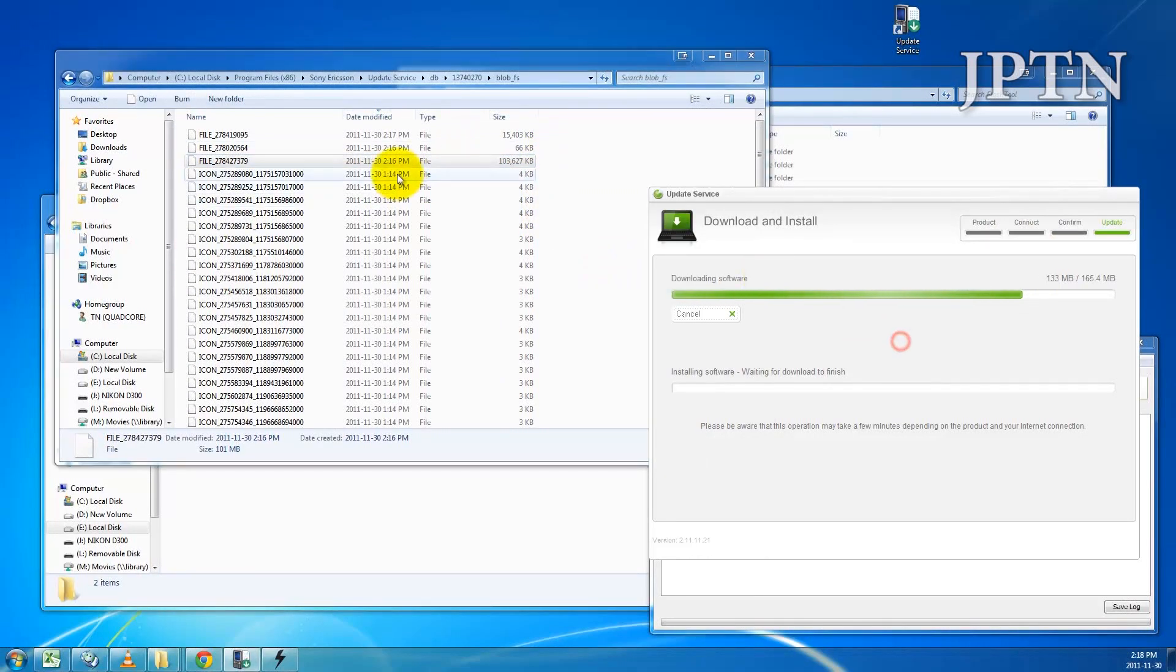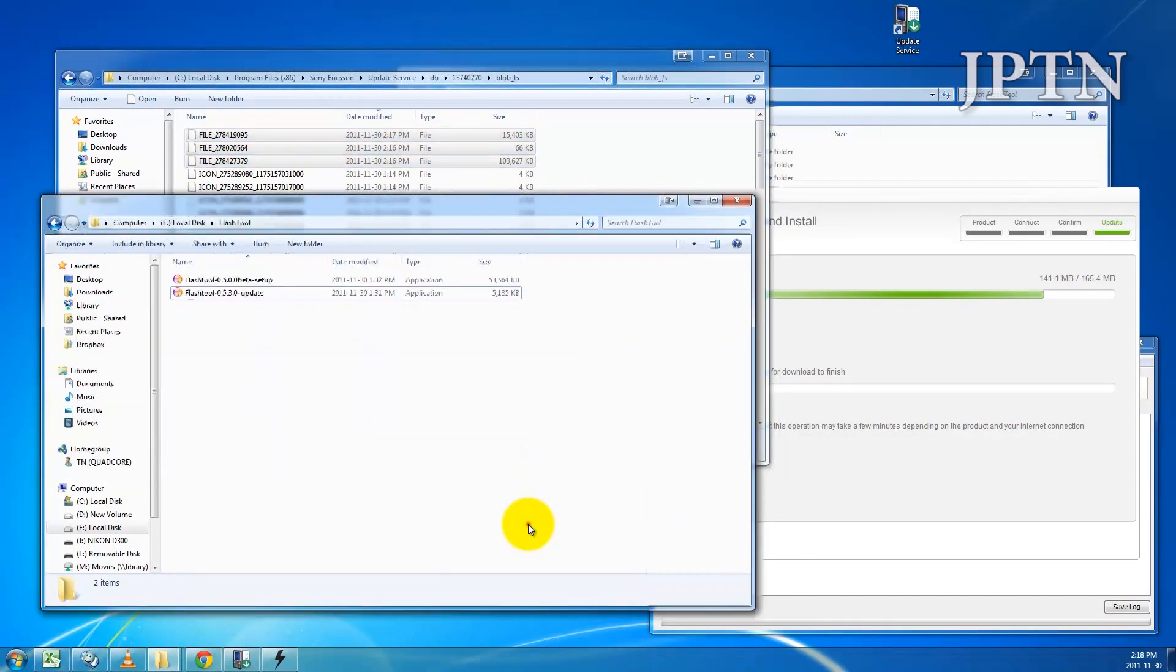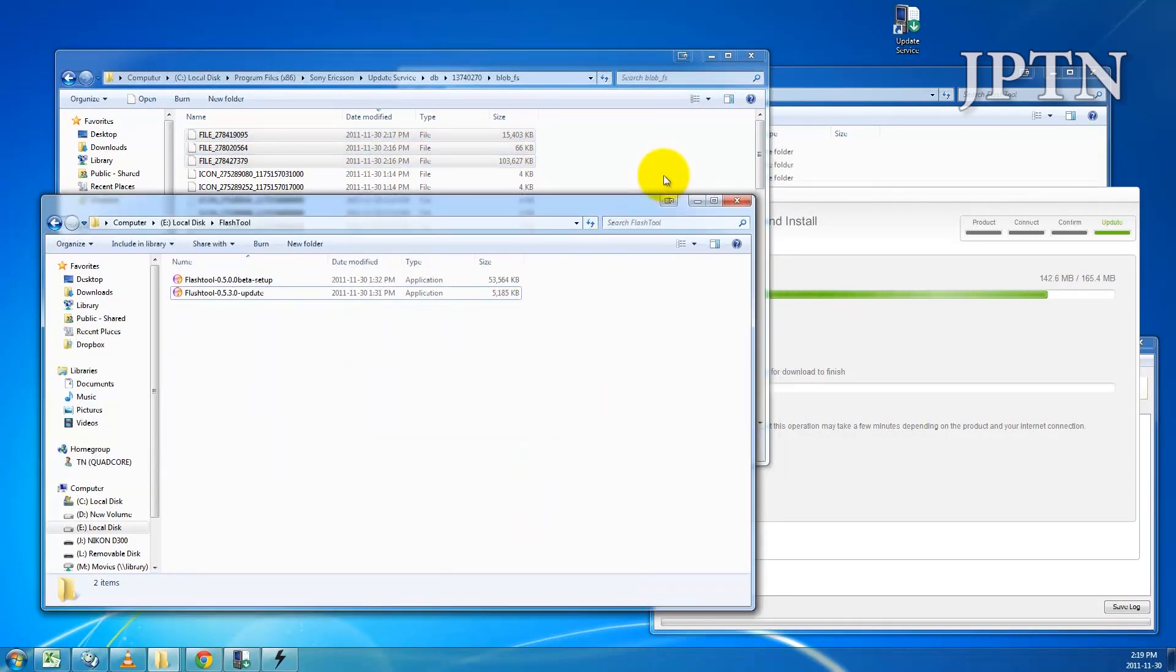Once the firmware is finished downloading, you're going to copy these three files into another folder, such as the Flash Tool folder, and from there you can do the extraction and create the firmware flash file.